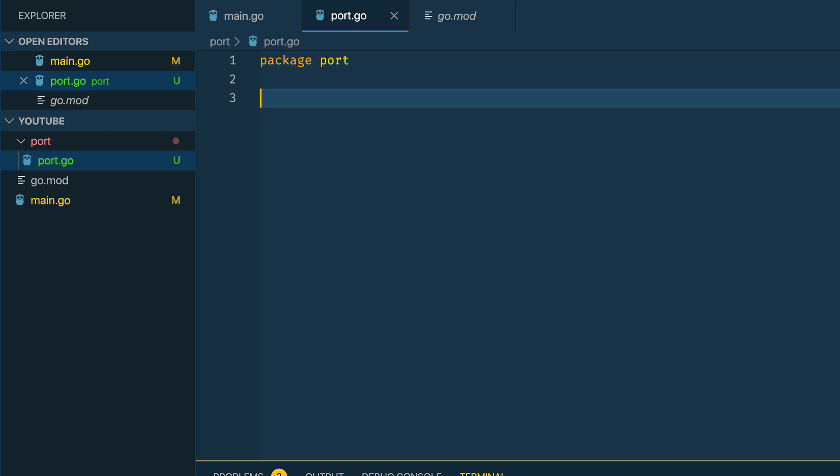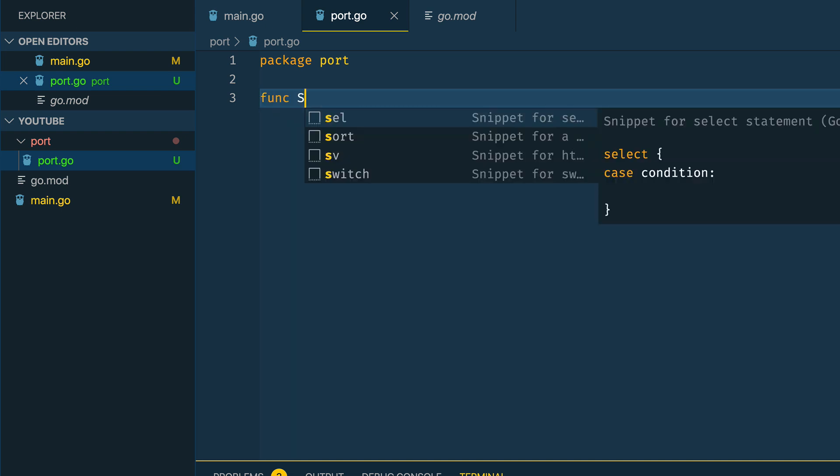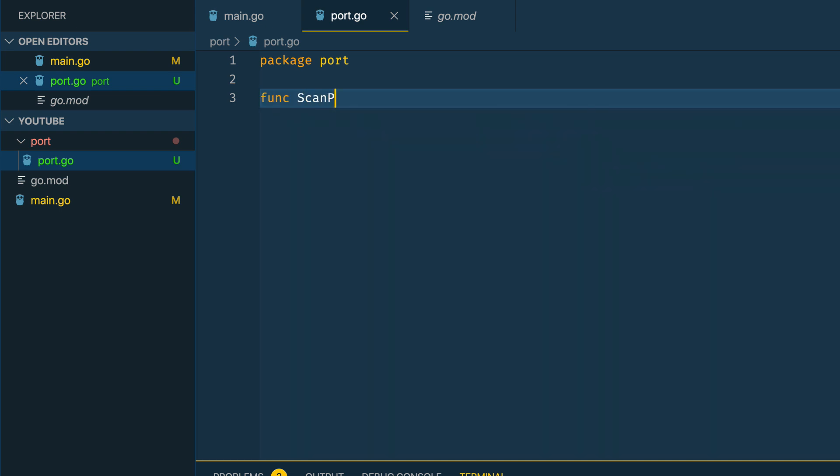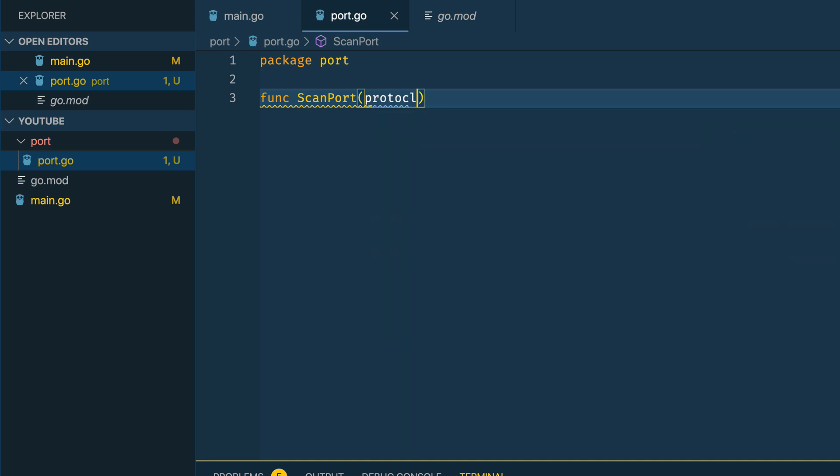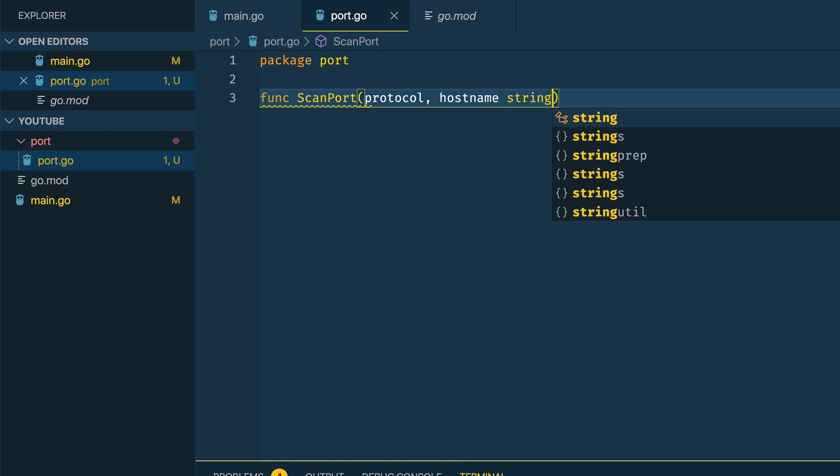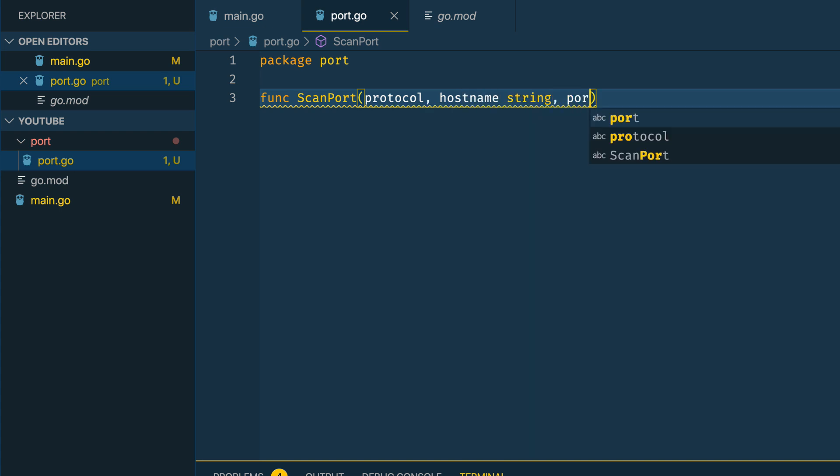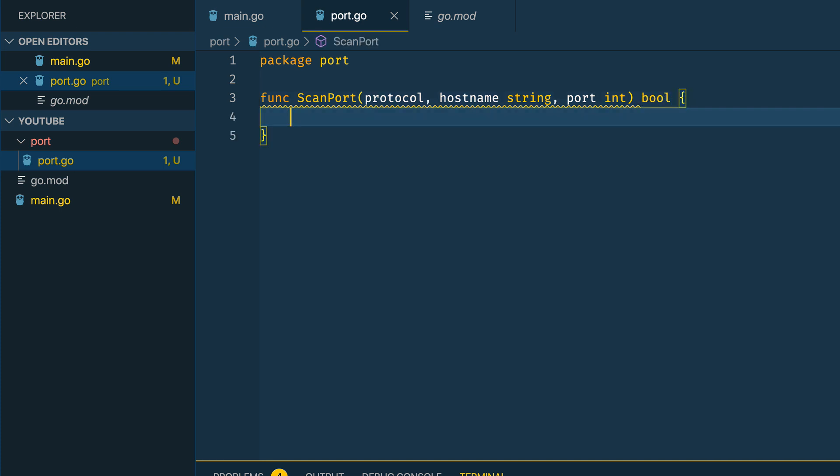The first thing I'm going to want to do within this new package is define a scan port function. This is going to take in a protocol, either TCP or UDP, a hostname - both are going to be type string - and a port which is type int. This is going to return a boolean value as to whether or not the port is open or closed.